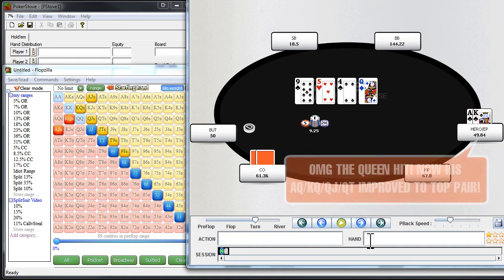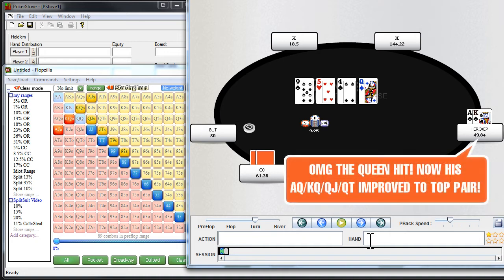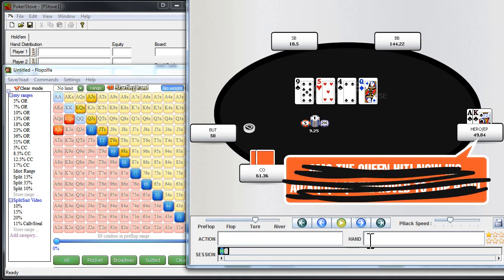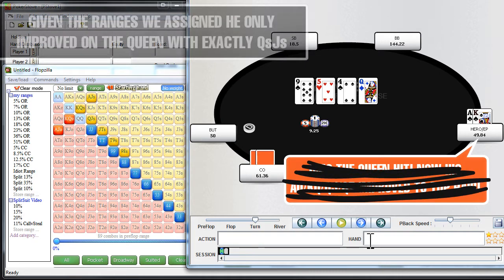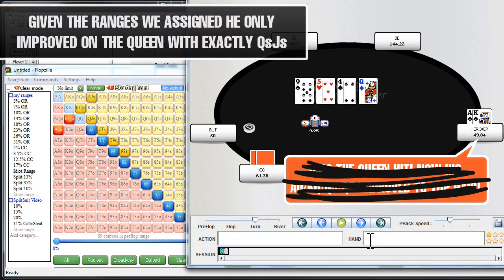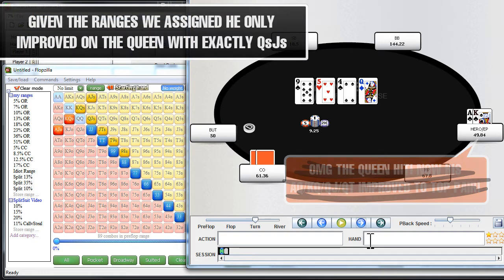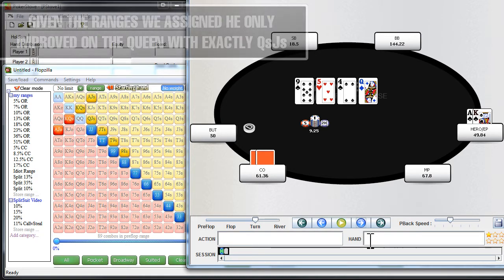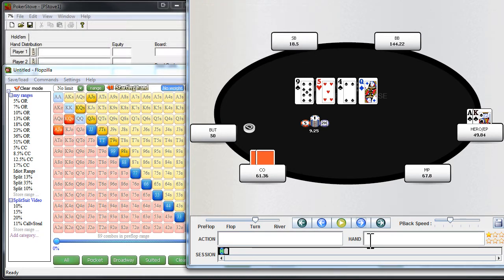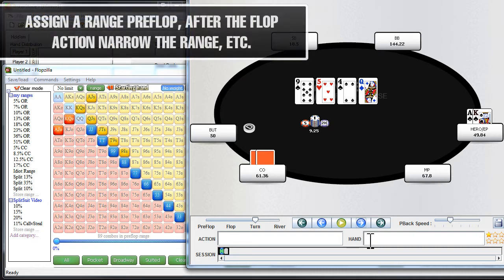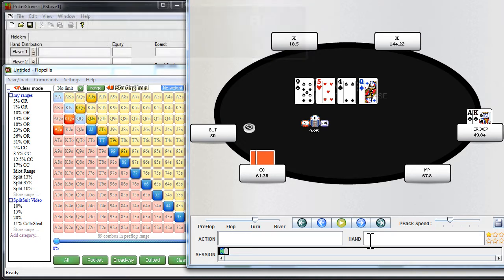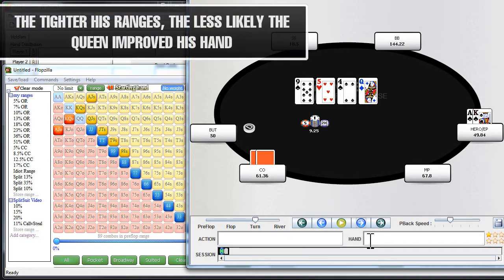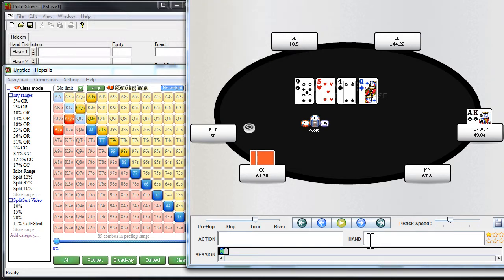You don't just say, oh, well, the queen came, so all of a sudden he can have ace-queen, king-queen, jack, and queen ten. Well, probably not, because you didn't put that in the range he would even get involved with to see that card, either by calling preflop or by calling the flop. Again, your hand reading has to be linear. You don't just get to the turn and start throwing random hands into his range and saying he could have hit this queen a million different ways, when realistically, he probably did not catch the queen a million different ways. So that's part of being linear and part of the three L's.